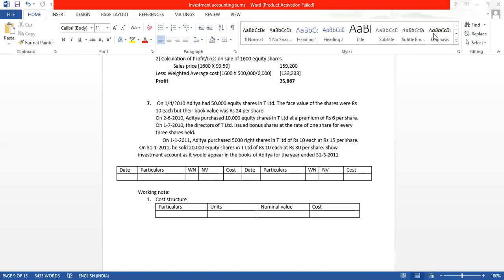On 2nd June 2010, Aditya purchased 10,000 equity shares in T Limited. This is the second entry — a purchase transaction of 10,000 equity shares in T Limited.